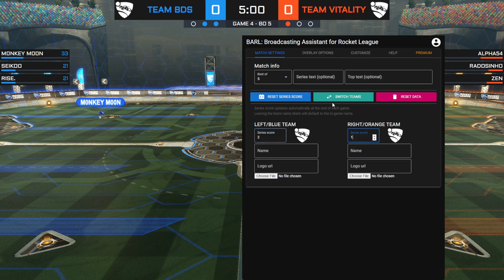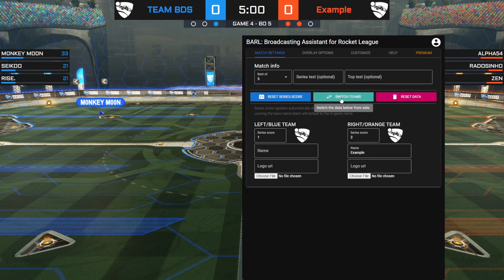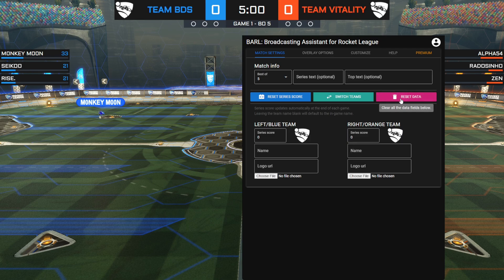Next to it is a green Swap Teams button, which allows you to quickly switch the teams from side in case they didn't join the team color you expected. The final button is to reset the team data — this will reset the series score and the team names and logos. This is the button you want to hit after a series is done, so you can quickly fill in the information for the next one.